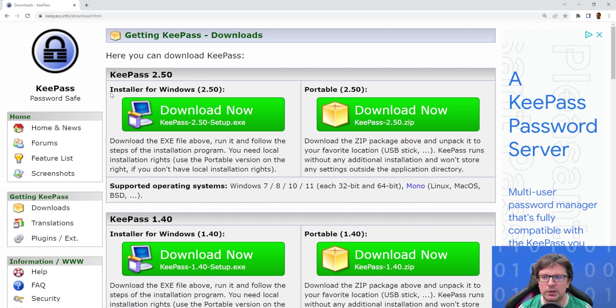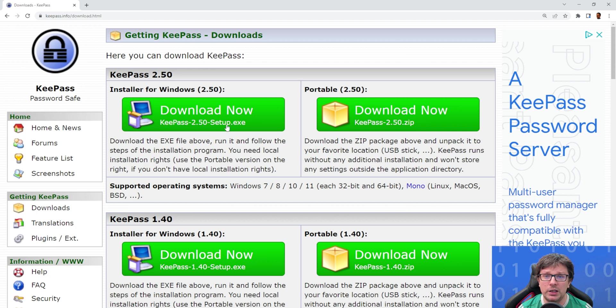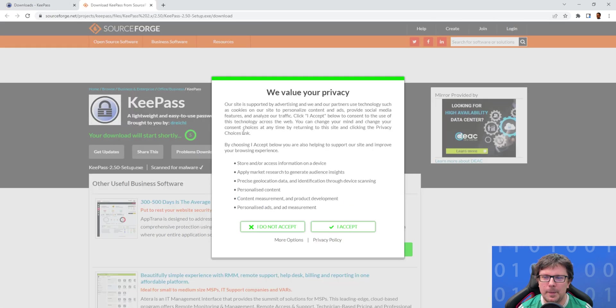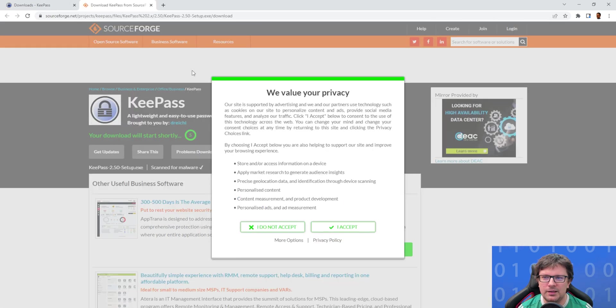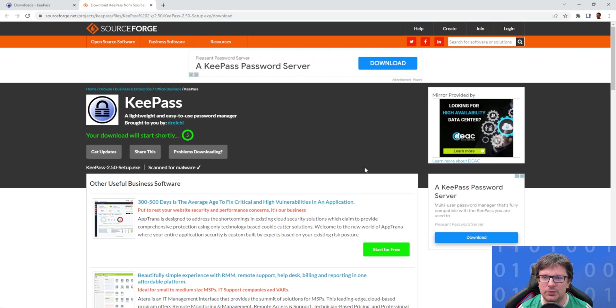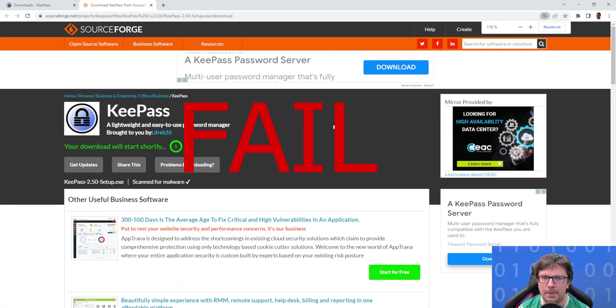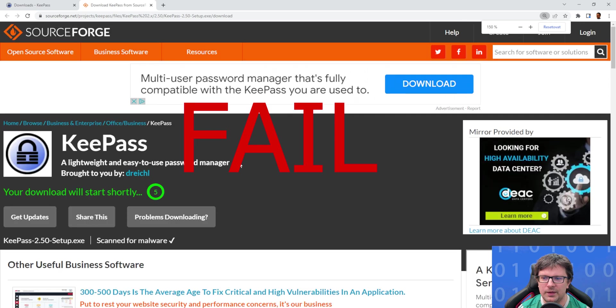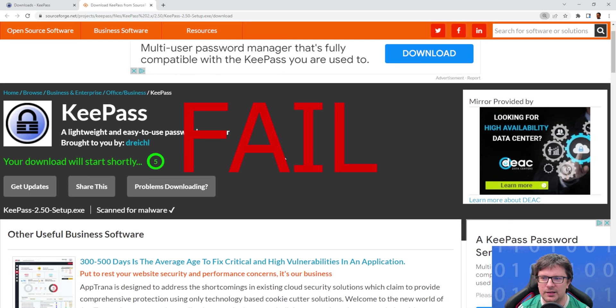Obviously we want the latest one and you can still decide if you want to have an installer or a portable version. Portable version is handy if you want to use KeePass on the systems where you don't have the admin rights, or if you want to have the binary on the USB stick.